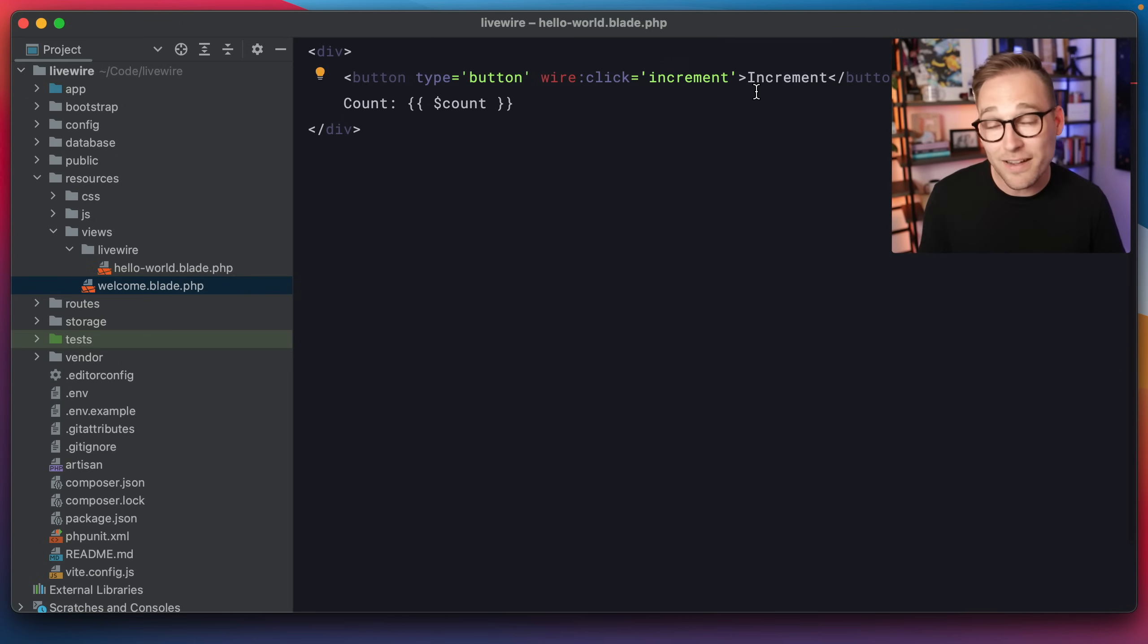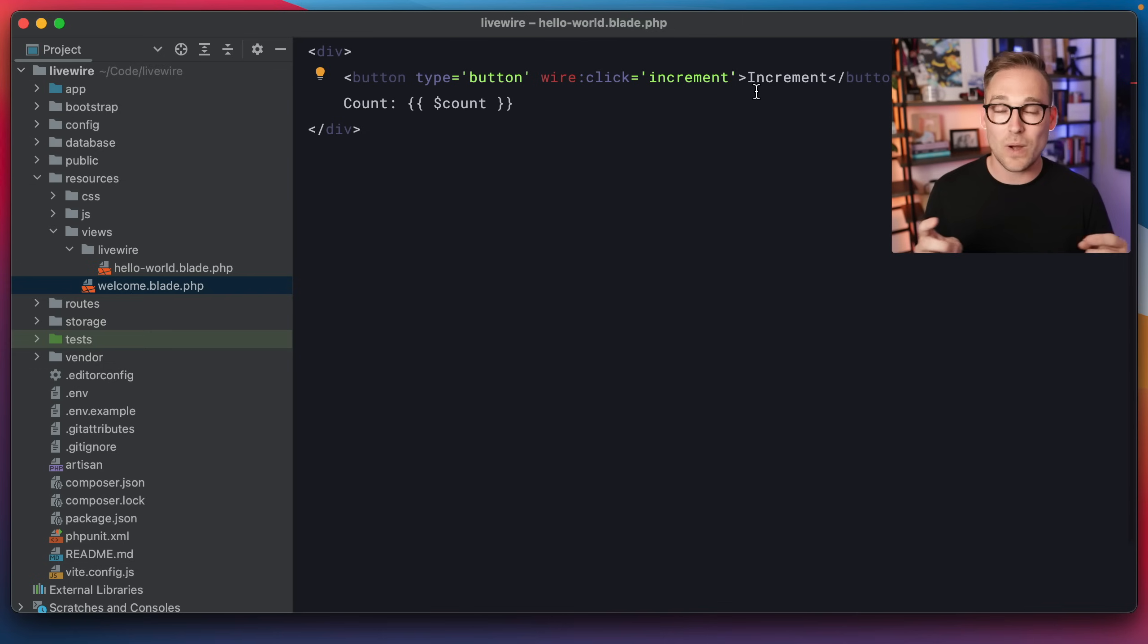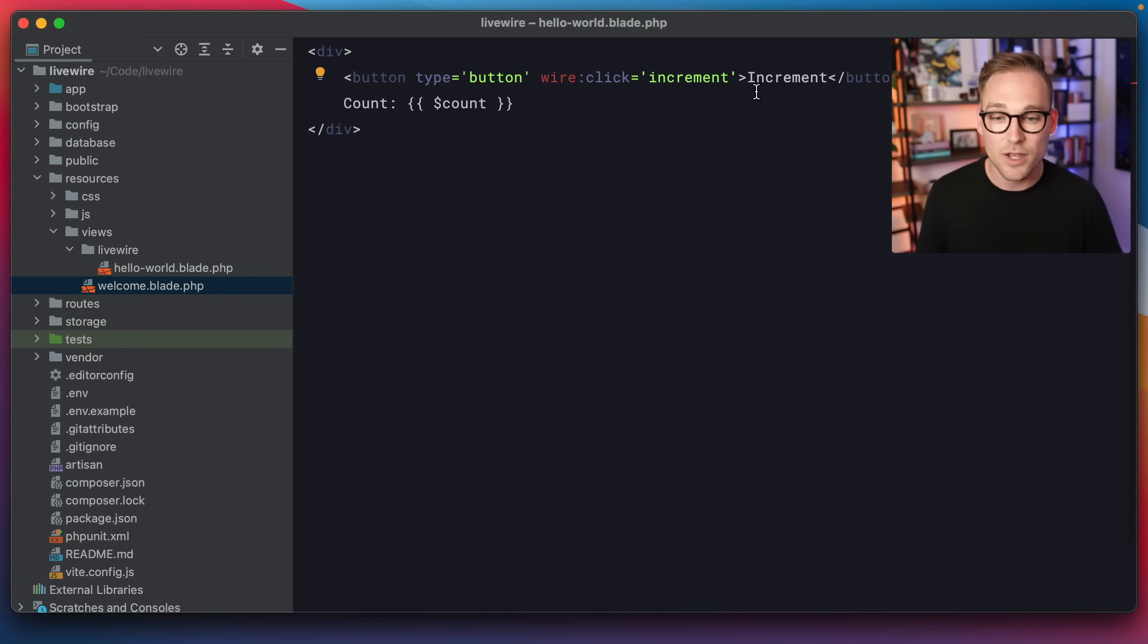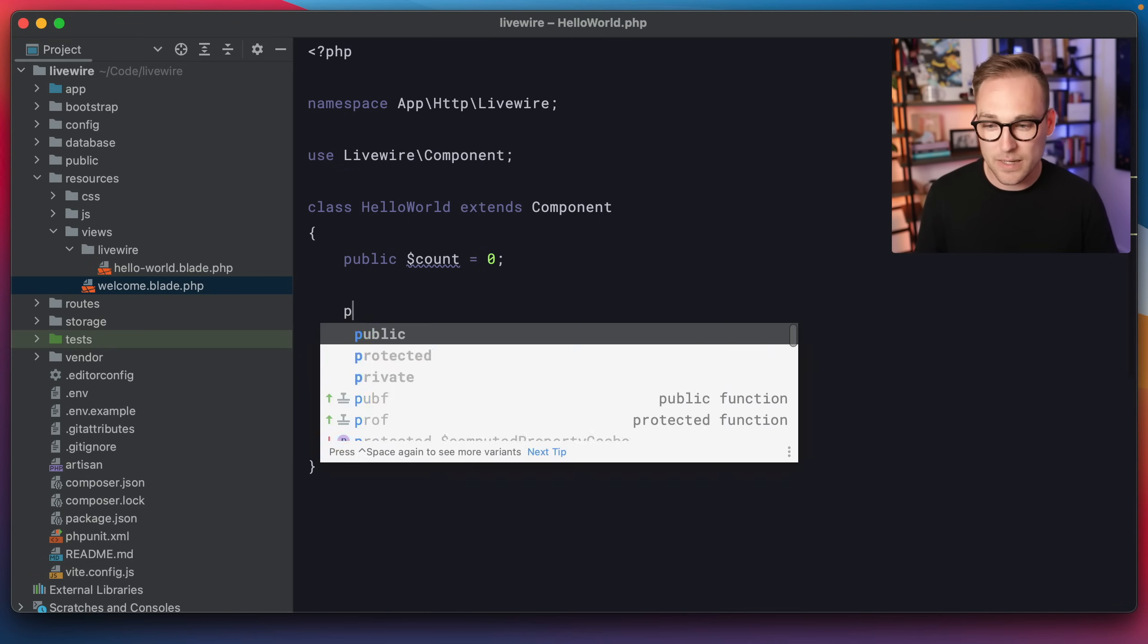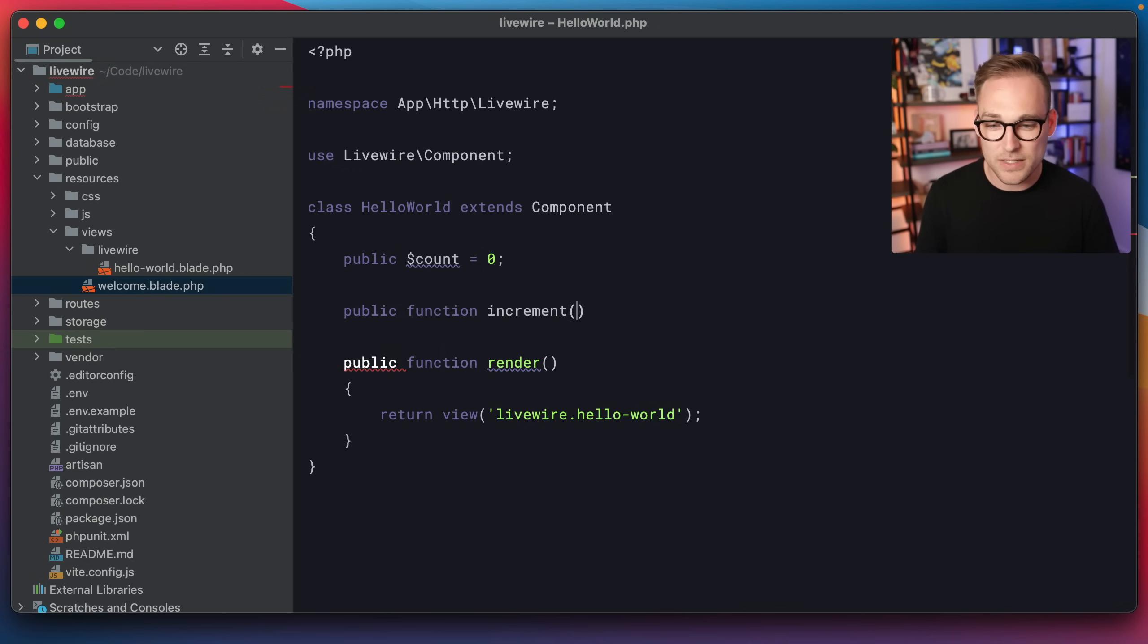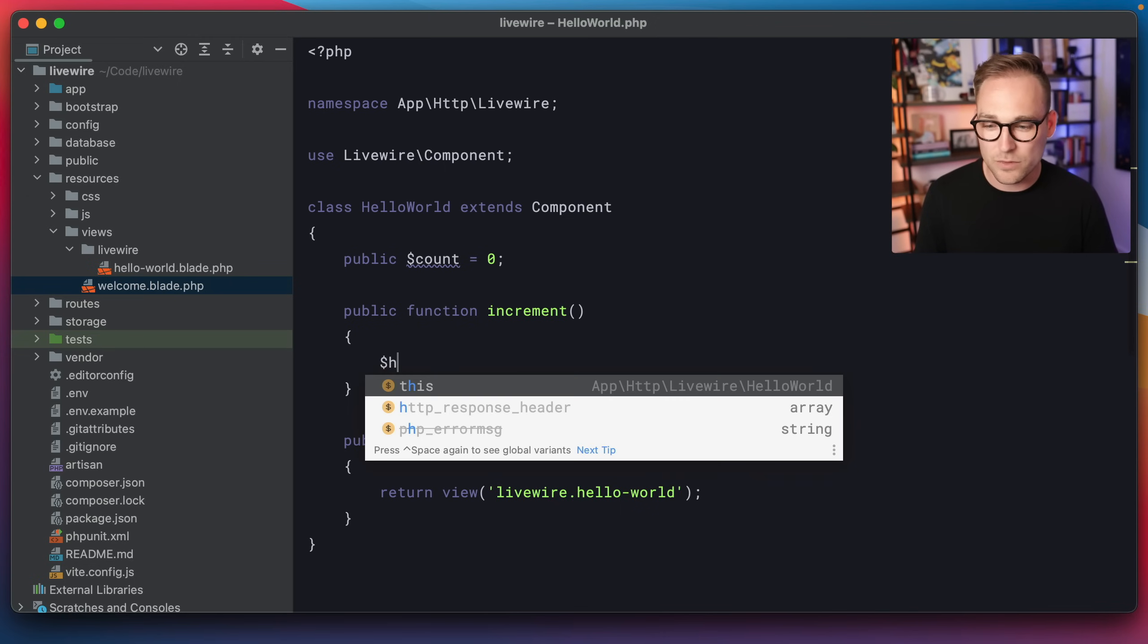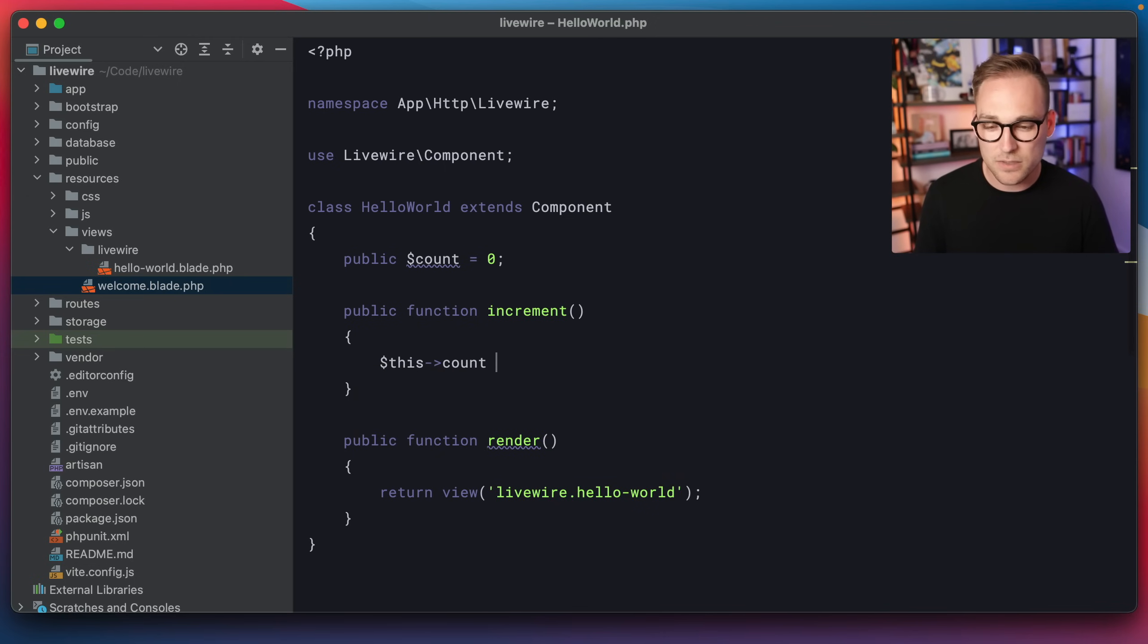Now what are we going to use as the actual action here? Let's just call it increment. Now this is not a JavaScript method, this is a PHP method. So even though we're writing wire:click on the front end, we need to implement the increment function on the back end. So we're going to go back to Hello World, we'll come in here and we'll say public function increment. And we will have to return anything, we'll just say this count, plus plus, that should be good enough, right?